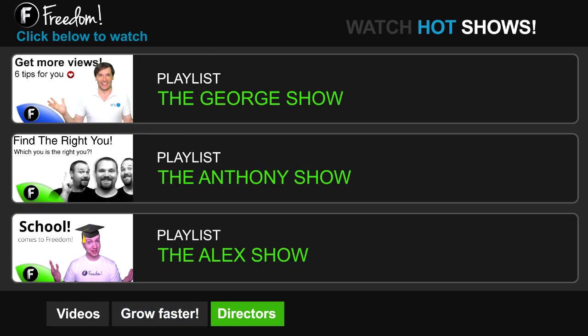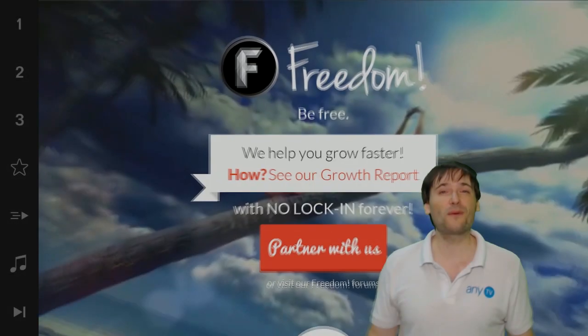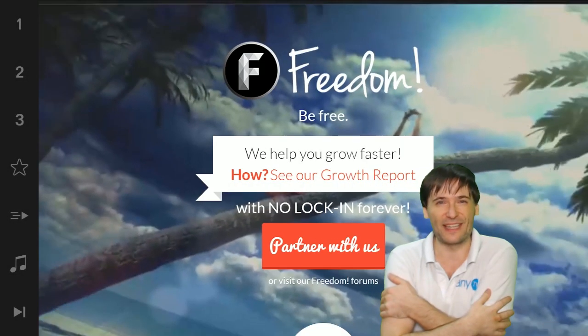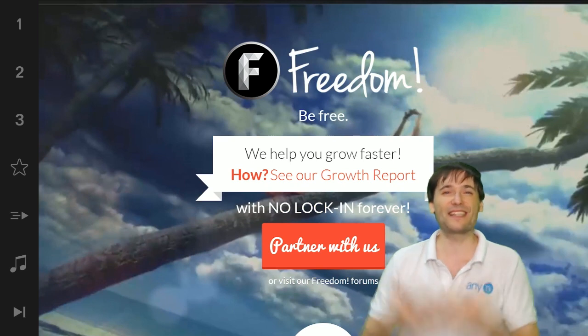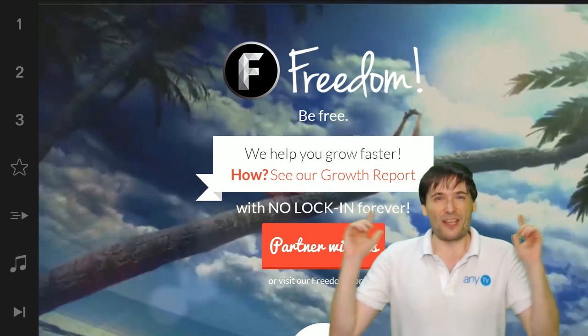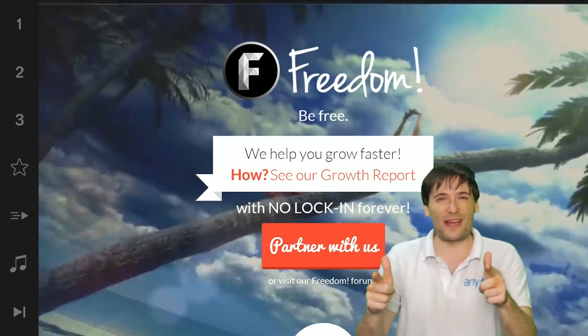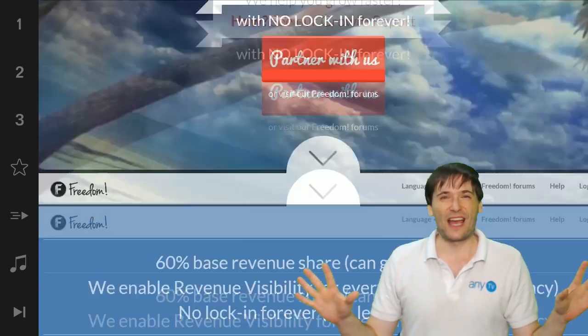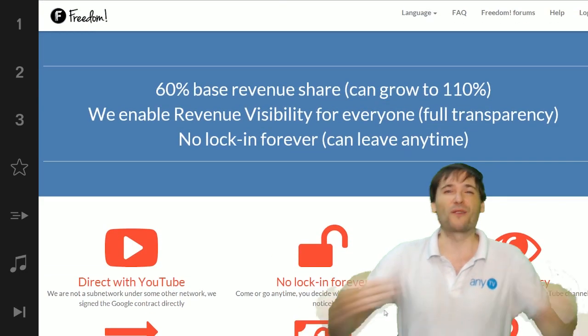Click the first playlist to watch the George Show on Freedom — that's my show — or watch the Anthony Show or the Alex Show, also on Freedom. We will grow together as a family because this is the Freedom family. You are part of it. We are all part of it and we're all growing together.